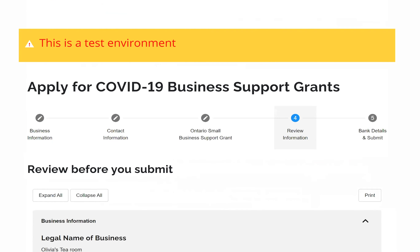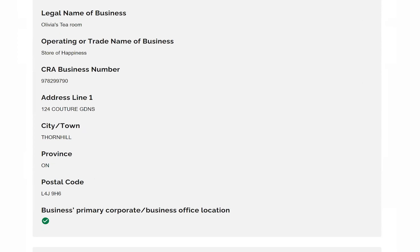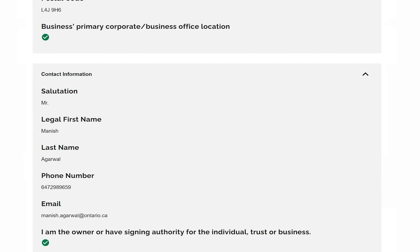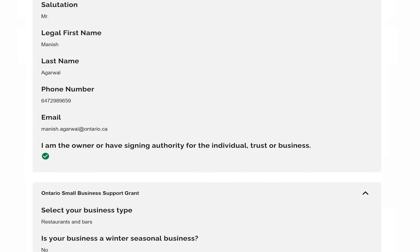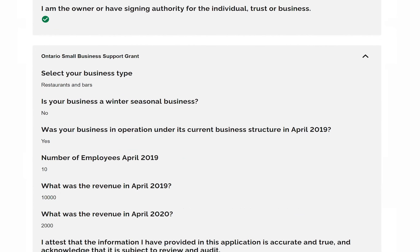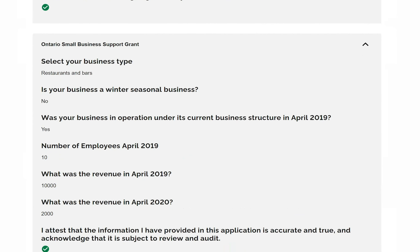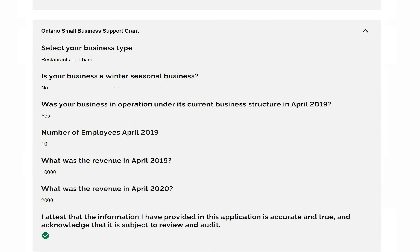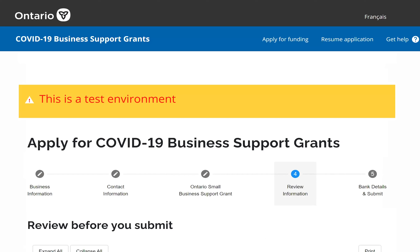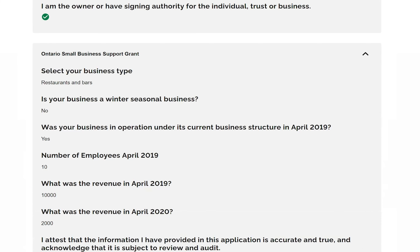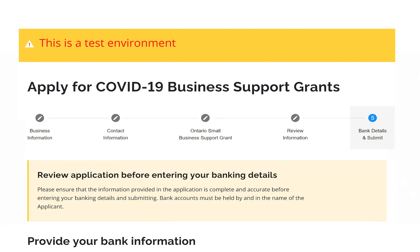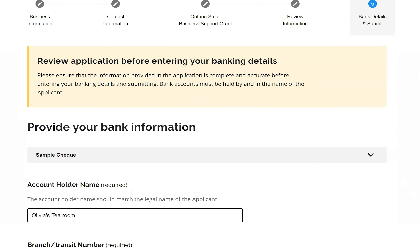I click next and arrive at a review page where I can check all the information I've provided: the business information, the contact information, and the information related to the Ontario Small Business Support Grant. Everything looks good, so I proceed to the next step to provide my banking information.